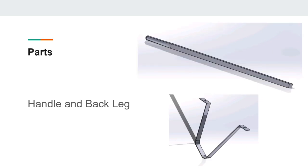To model the handles, we started with a rectangle shape, extruded it, then lofted one side to a circular plane. Next, we rounded the edges with the fillet tool.